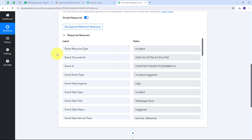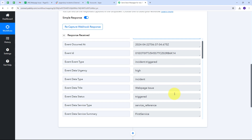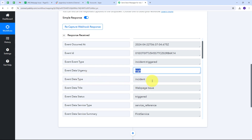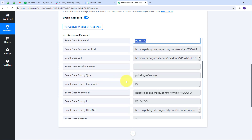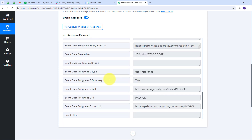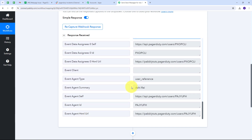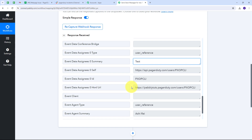Back in PabliConnect we can see we have received the webhook response. In the response we have this incident and all its details: the title is Web Page Issue, urgency is High, data type is Incident, data status is Triggered. We also have the service ID, priority level P2, and assignee details — the incident is assigned to the user named Test.